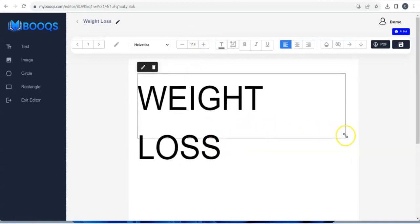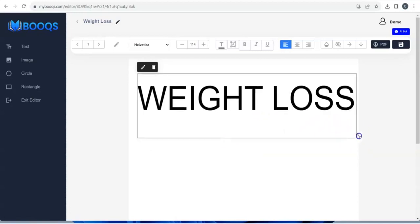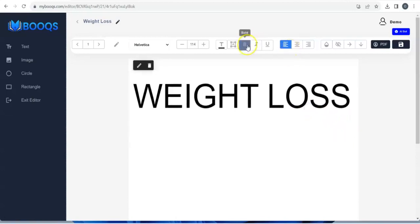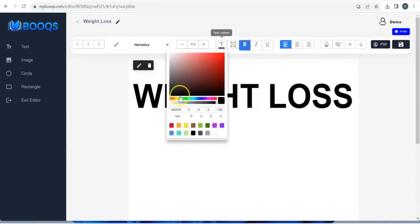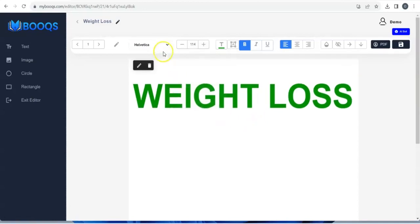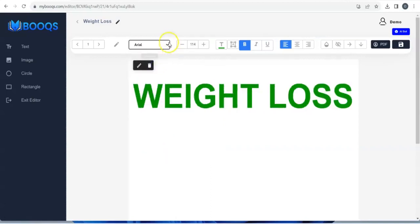You adjust a little bit — this is amazing. You can bold it, change the text color right here — let's give it green. If you want to change the font you can come right here and change the fonts to anything you actually want.